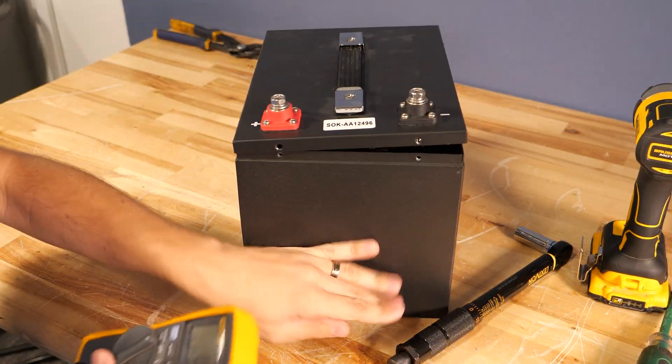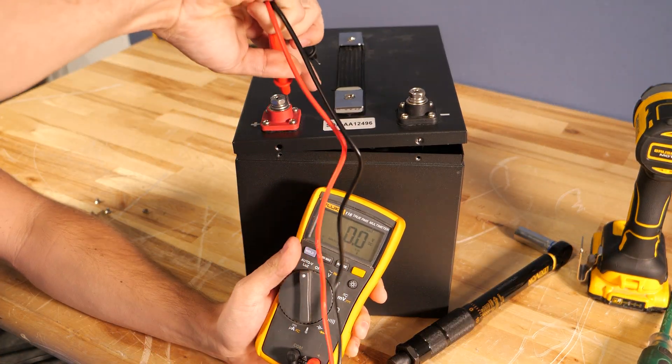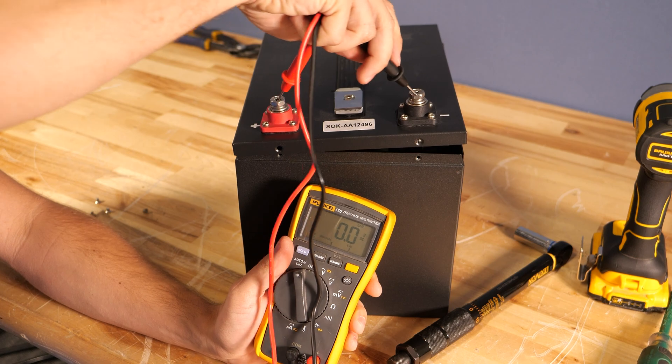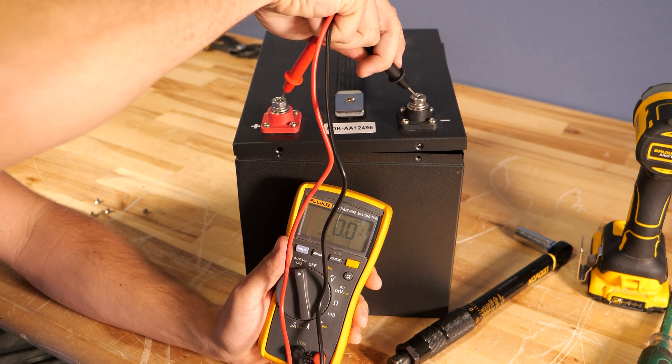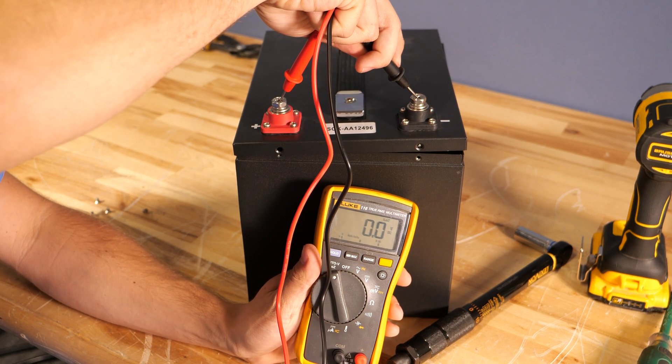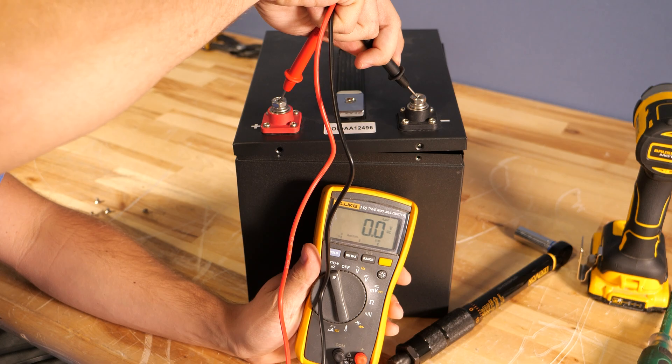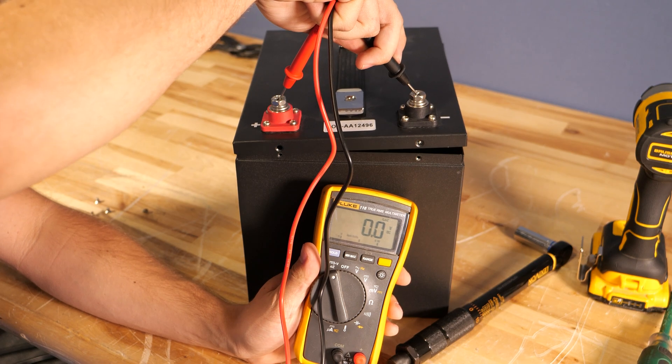So if we spin it back around and measure our voltage with the voltmeter, we should have zero volts on the terminals. That indicates that this is now safe for us to work on.